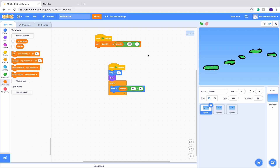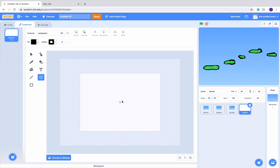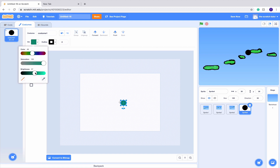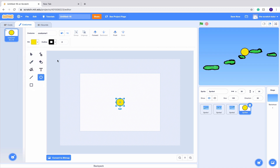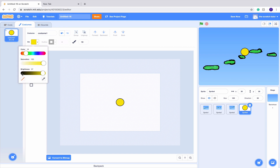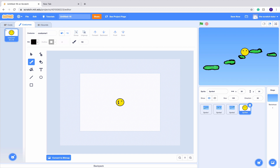Now that we've set up all our backgrounds, we're going to create our main character. Go to Choose a Sprite, then Paint, and I'm going to create a simple happy face character. I'll make it yellow, turn the brightness up, make him a bit bigger, and draw an eye and a face on him. I think he's a bit big, so I'll set the size down to 60. That looks a good size.